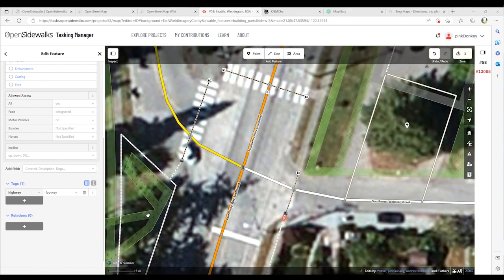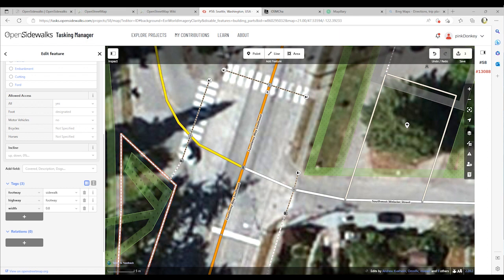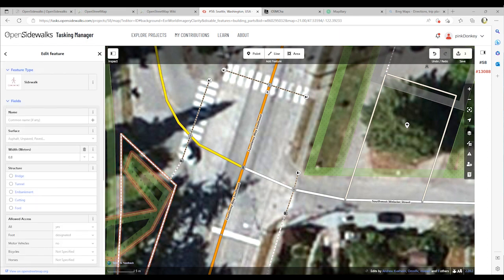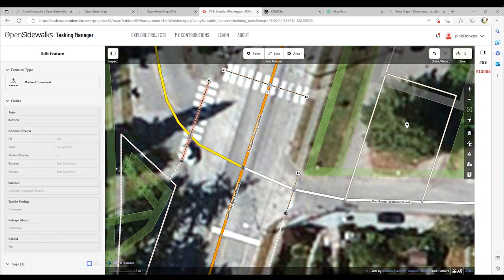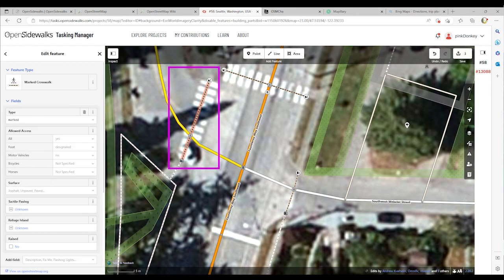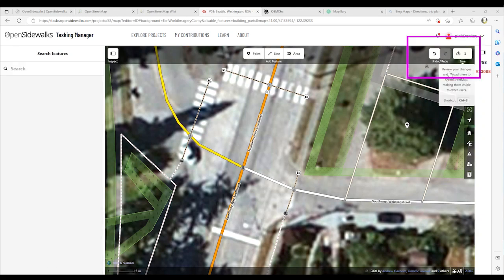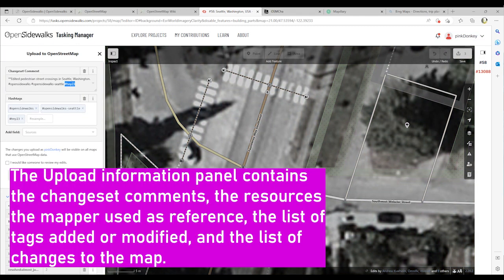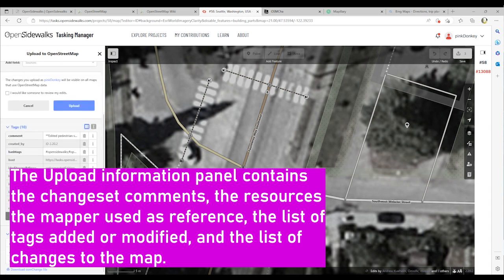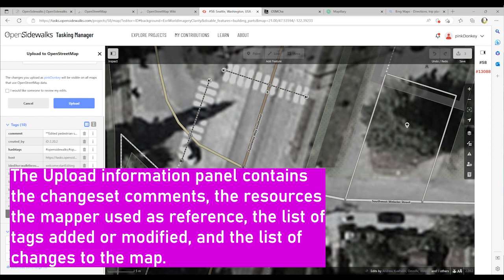Let's zoom out and select the sidewalk — no warnings there. We can select the marked crosswalk and verify that the warning is no longer there. There are also no warnings listed in the information bar. Let's go ahead and save these changes. Click on Save at the top right of the ID Editor, edit your comments as you see fit, check the tags you've added to the map, look through the changes you've modified, and click Upload.